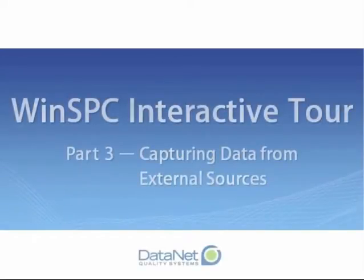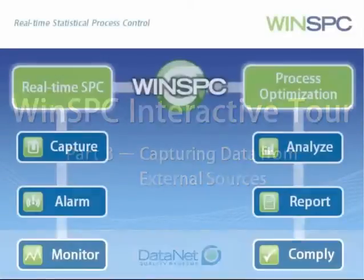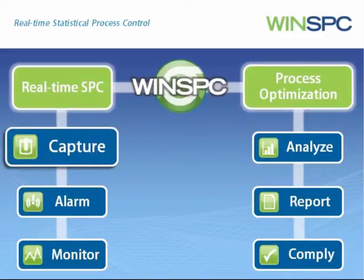Welcome to the Capturing Data from External Sources presentation. In addition to manually keying your product and process data into WinSPC, you can capture data directly from a wide range of repositories and measuring instruments.